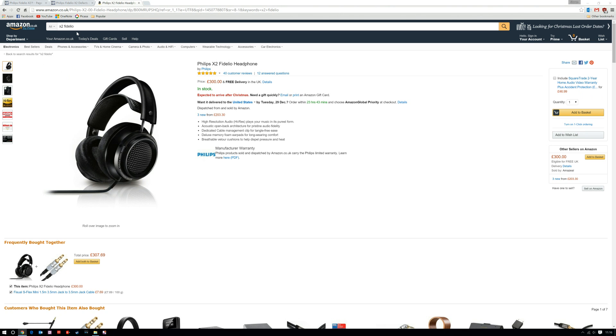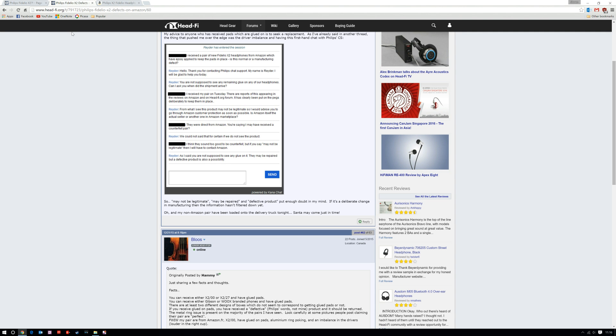So I thought this might curb the slight lack of bass from the 650s, but unfortunately glue gate happened. And you know what? It's gone viral. Let's have a look up here. Customer service session with Philips in the US: 'From what I can see this product may not be legitimate, so I'd advise you to go through Amazon customer protection as soon as possible.'